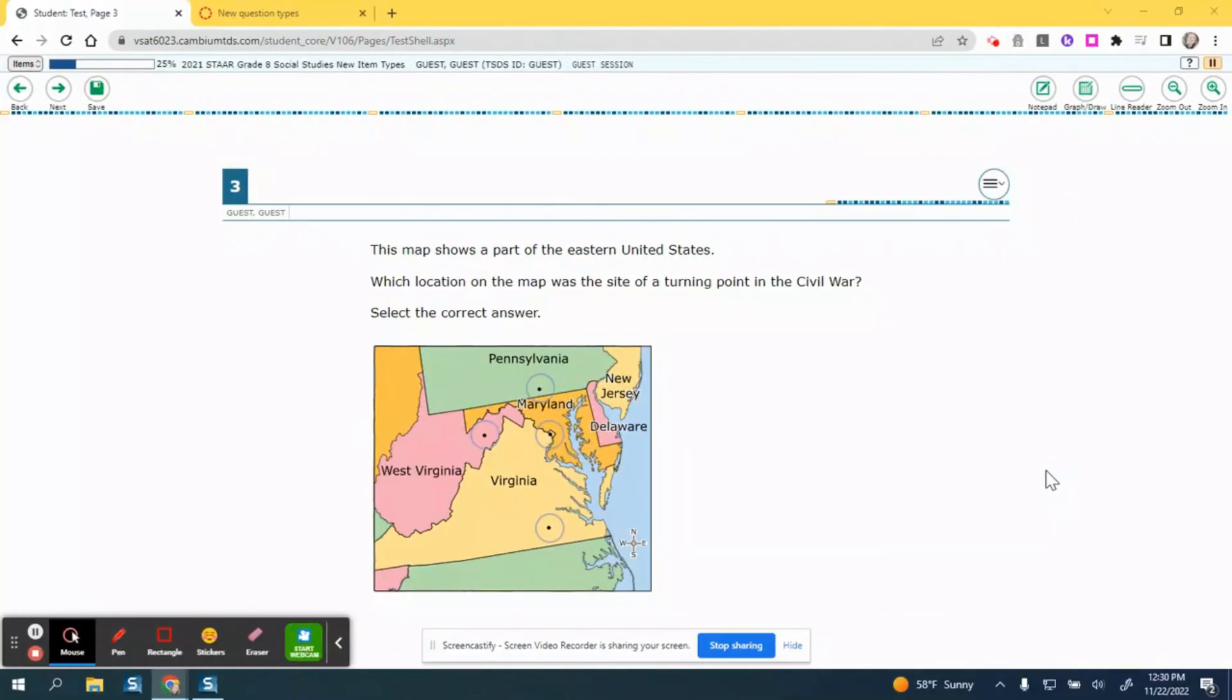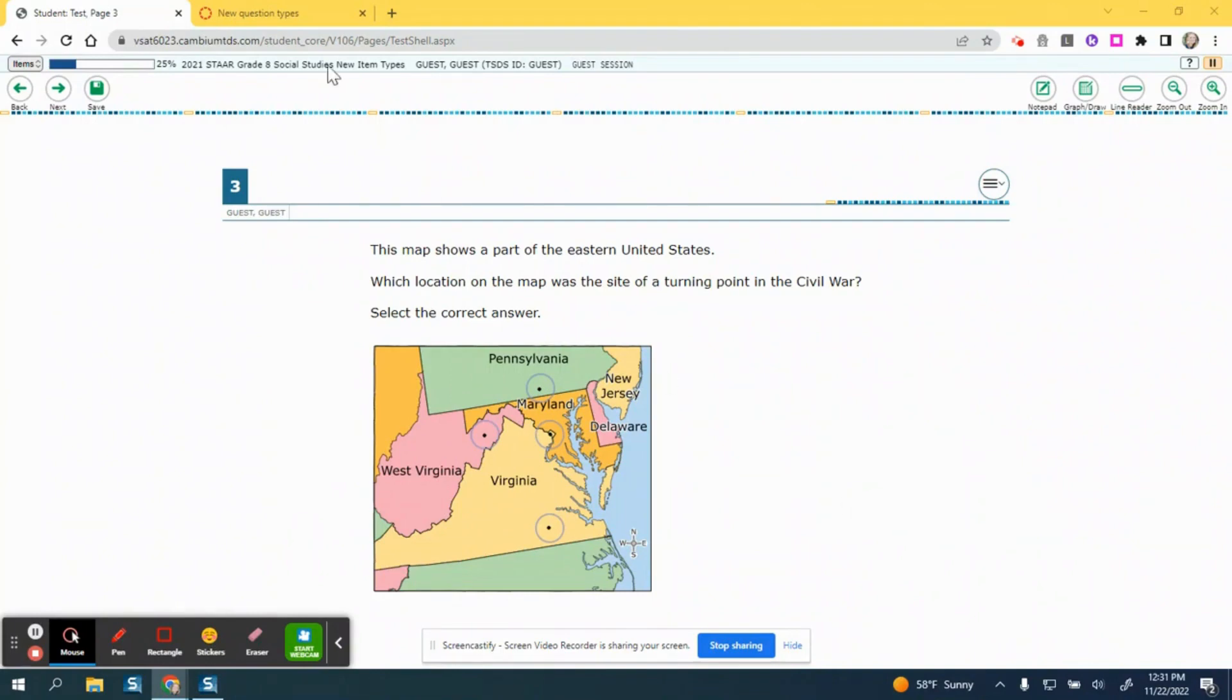Hotspot questions are when students select one or more areas of a graphic image. Here is an example from Cambium of a hotspot question type.